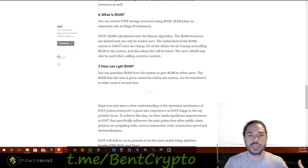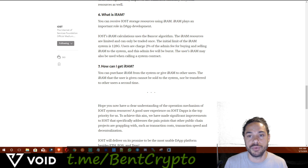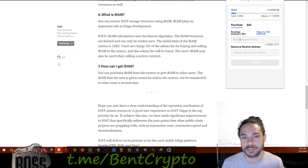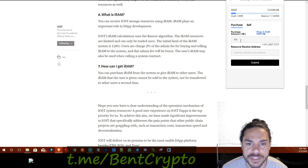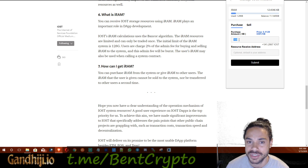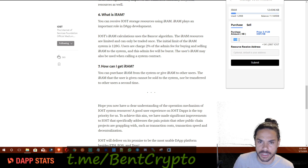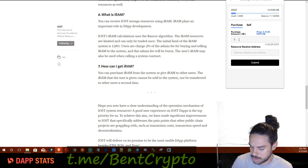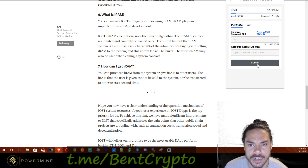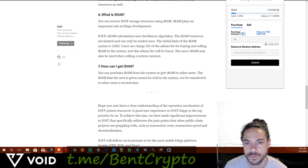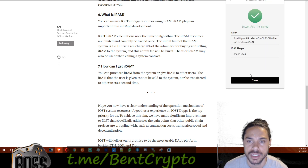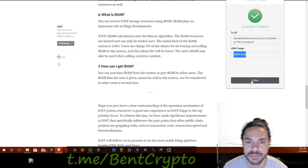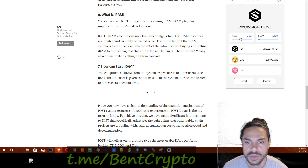Basically, you're purchasing a certain amount of iRAM. When you go to iRAM, you purchase a certain amount. For example, 100 kilobytes of iRAM is going to cost you 547 IOST. I'm looking to spend around 100 IOST, so let's say 15 kilobytes. I'm going to purchase 15 kilobytes of iRAM for 81.1930 IOST. I'll hit submit and that transaction is going to go through. You can see my iGAS usage here.